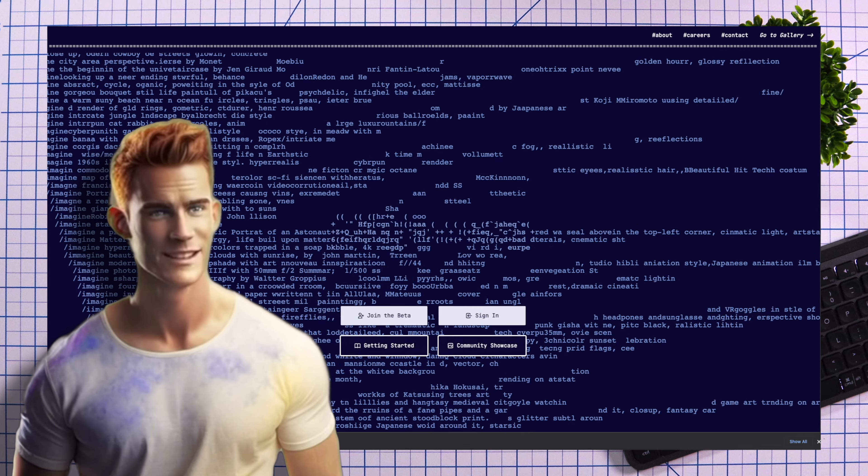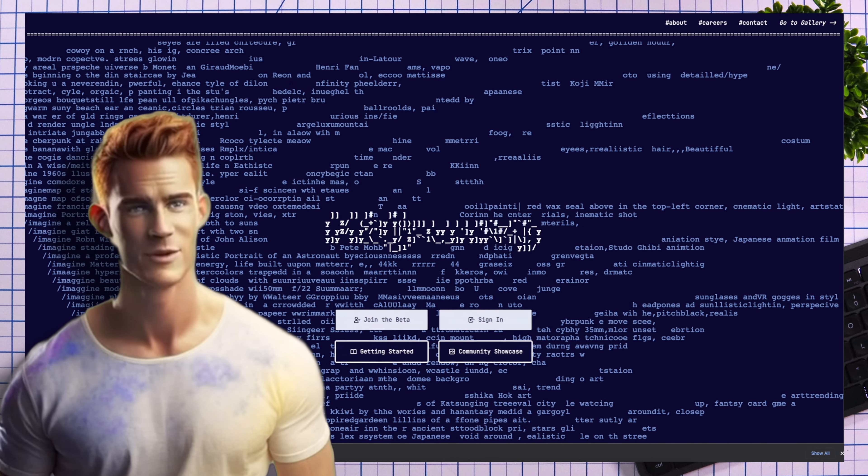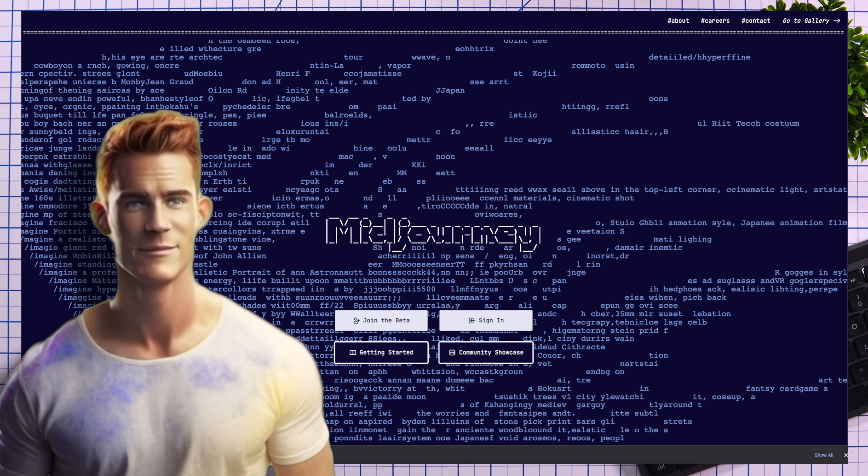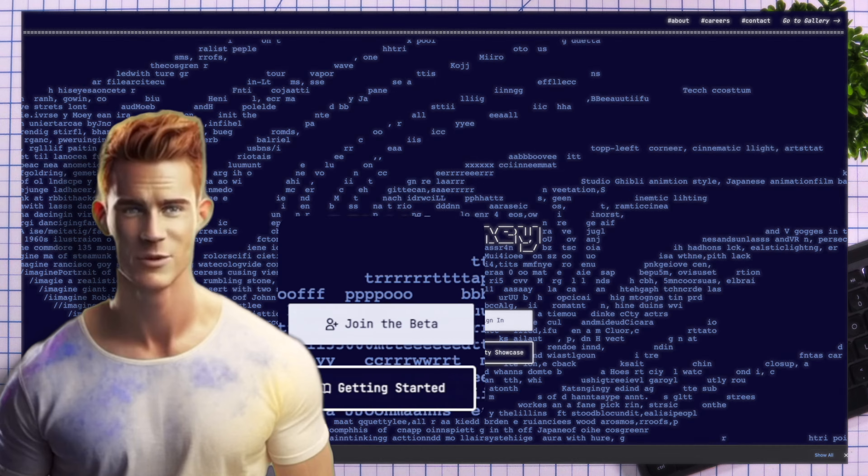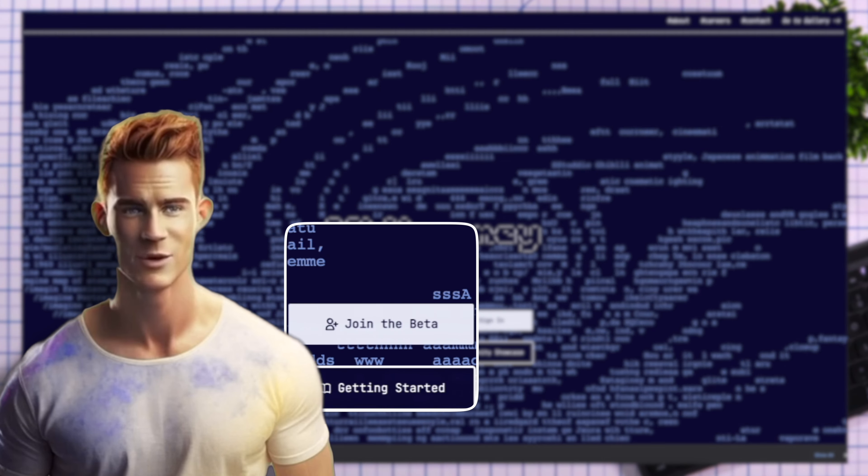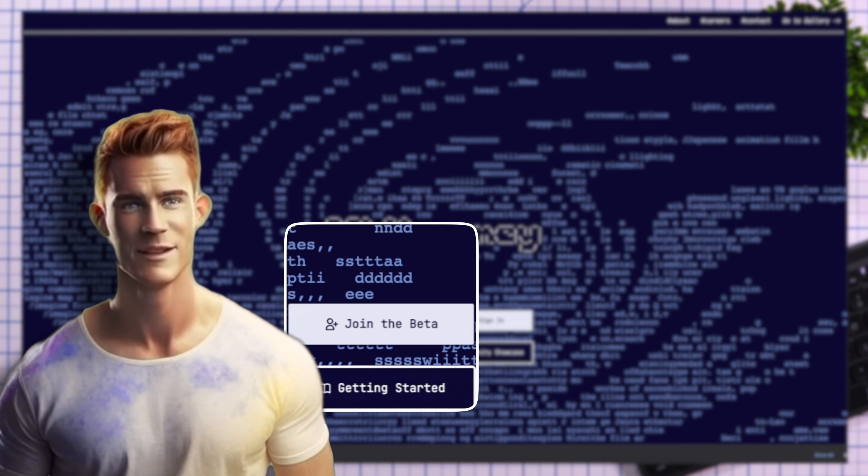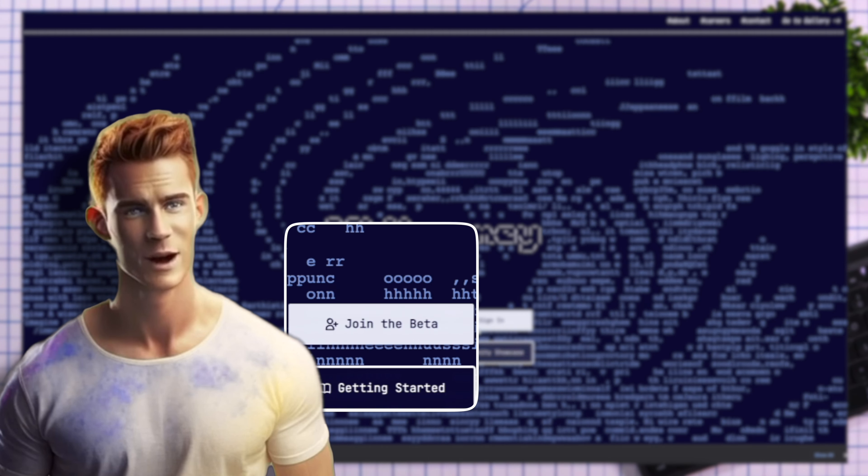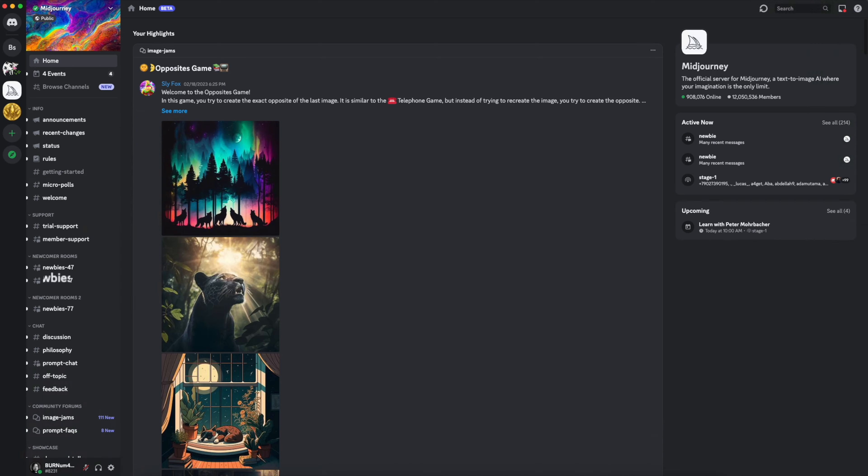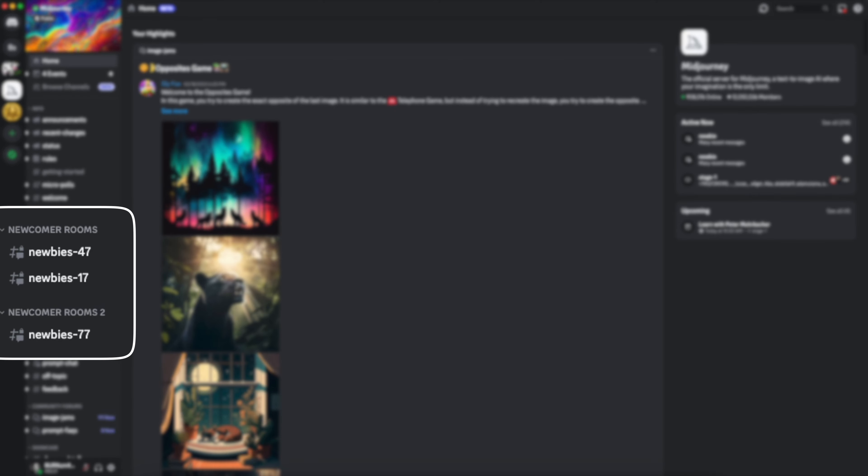So let's get started at Midjourney.com. If you're not signed up for Midjourney, just click on join the beta and follow the instructions through the signup process. Once you're in Midjourney, go into one of the newcomers rooms.